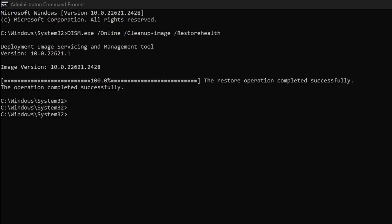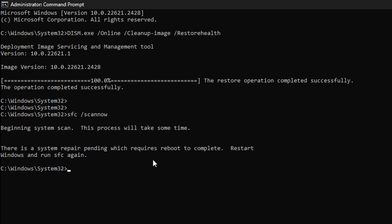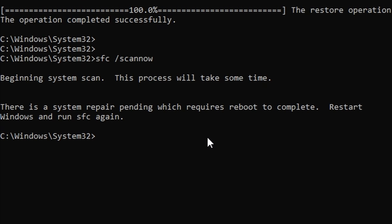On a new line in the same command prompt window, type or copy in SFC slash scan now, and then press Enter on your keyboard. Progress will be displayed on the screen. Once it finishes, it will tell you if it detected any errors and whether they were repaired or not.